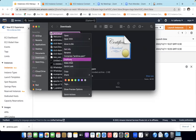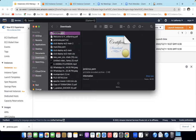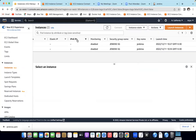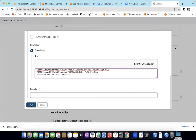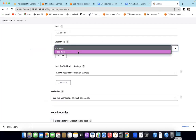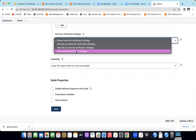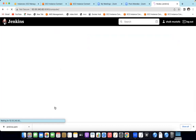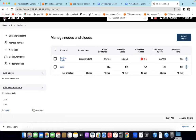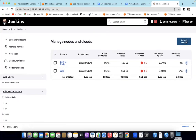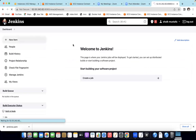Copy the PEM key content and paste it as-is into the private key field, then add the passphrase. That's it — credentials for the EC2 instance are added. For the Host Key Verification Strategy, select the last option — Non-verifying Verification Strategy — and save.